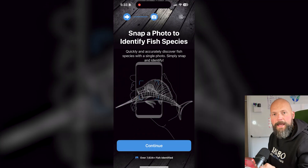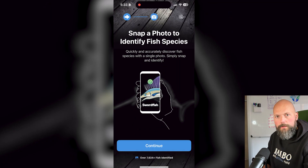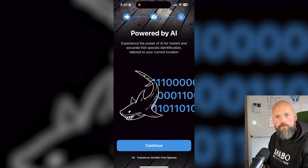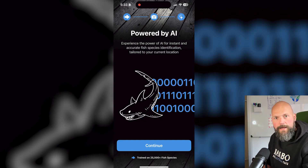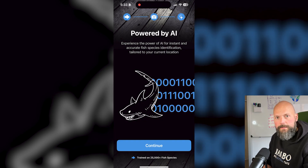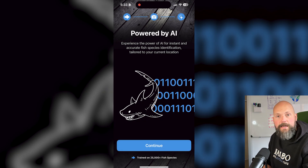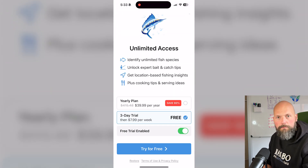This paywall is shown after the onboarding process in my apps, and also when users click the unlock premium button or want to access a feature that's locked behind a paywall.